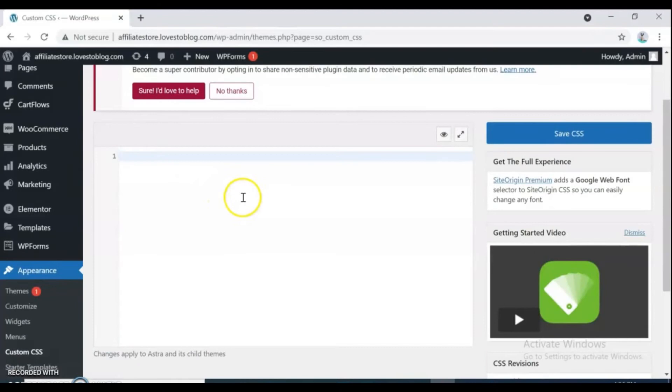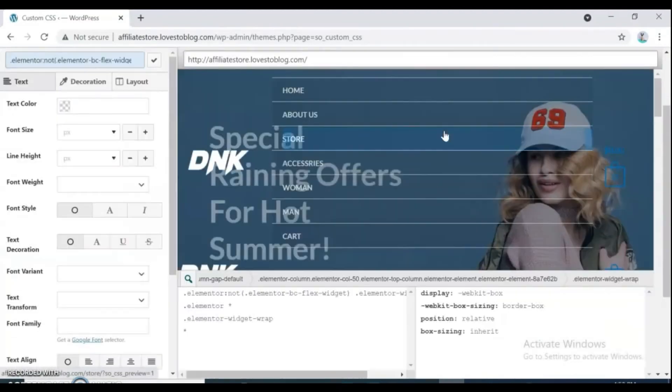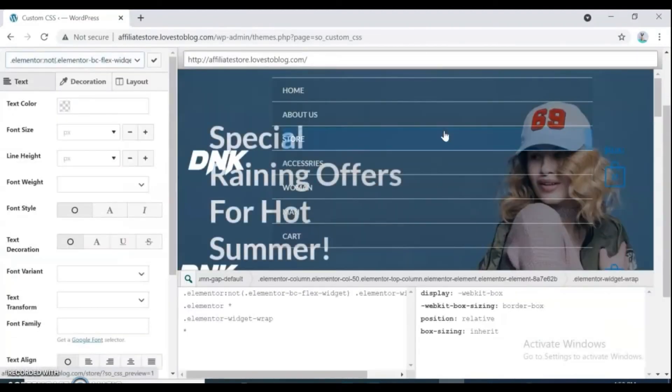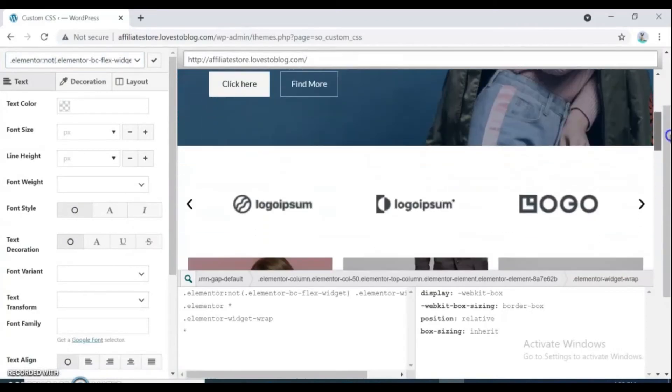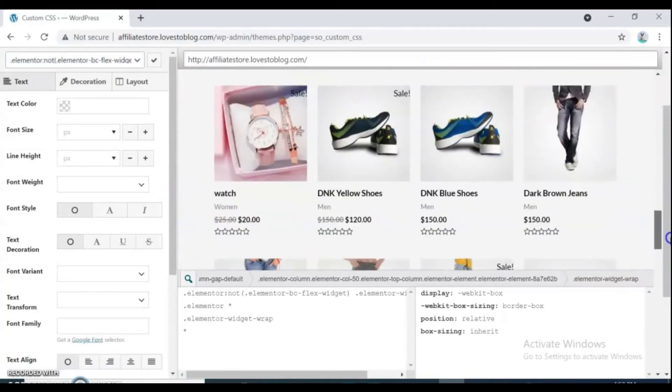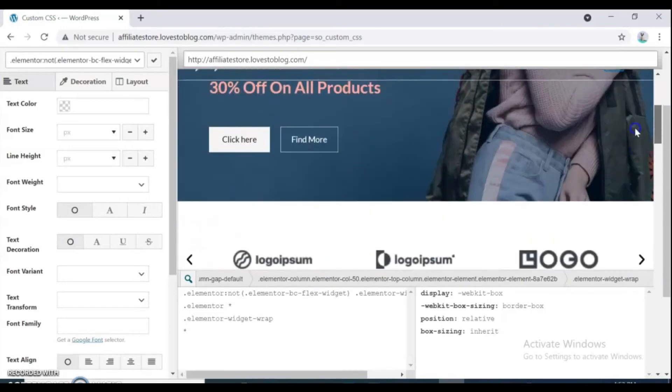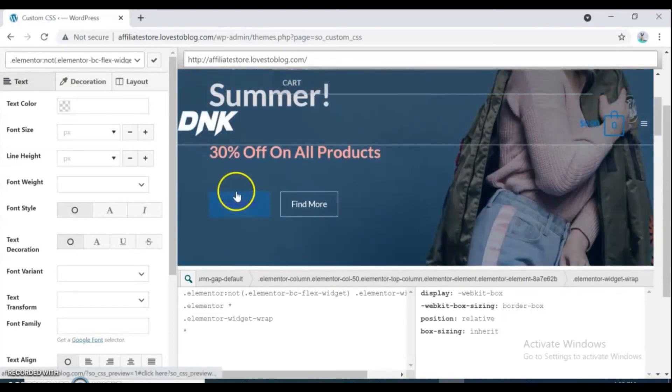If you can't code, click on the eye icon and change all things that you want. Like, I want to change this button color. Click on button and choose text color.